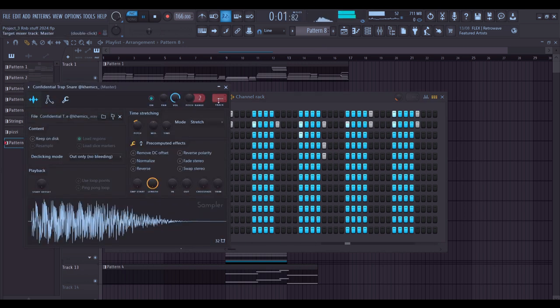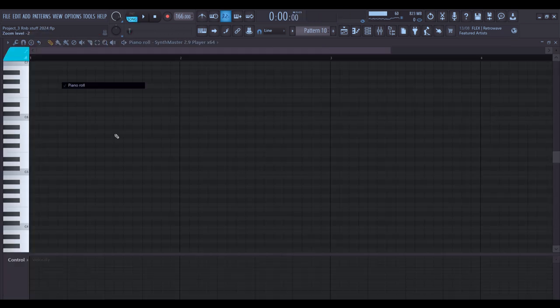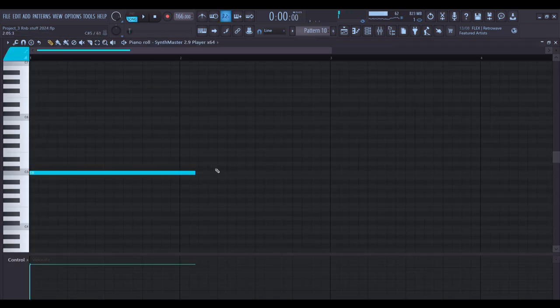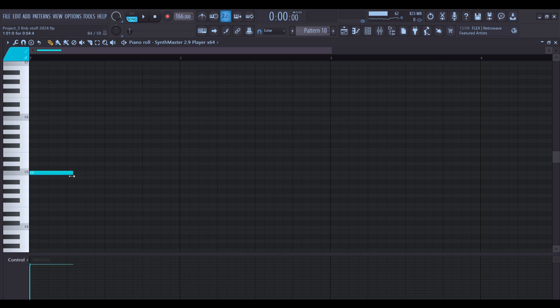After I put the drums down there was this melody that was coming into my head so I just had to put that one down fast so I don't forget.